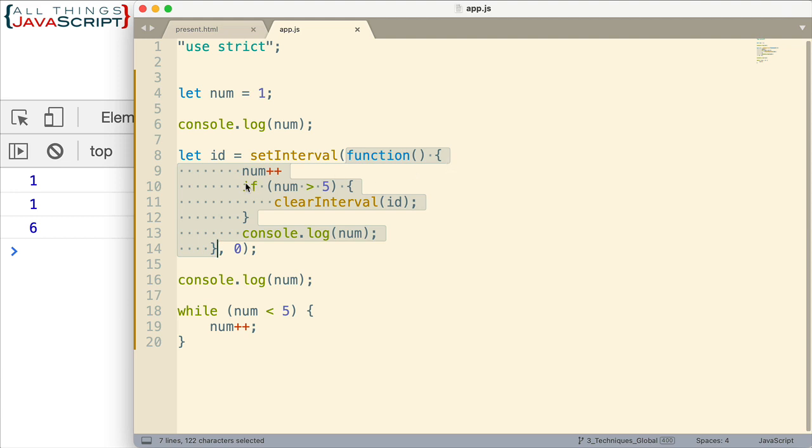And so the first thing that happens is num is incremented. And so now num is 6. We then have an if statement here. If num is greater than 5, it is because it's 6. Then we clear the interval. So set interval stops now. We clear the interval and we have the ID here because we set that up earlier.